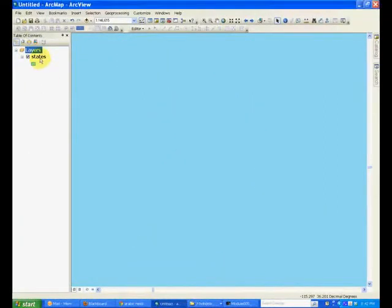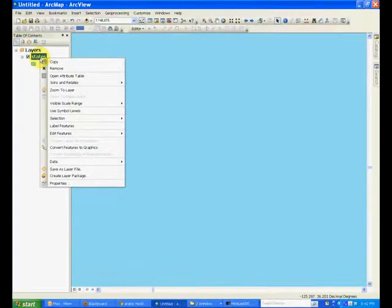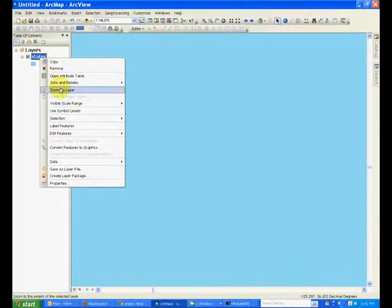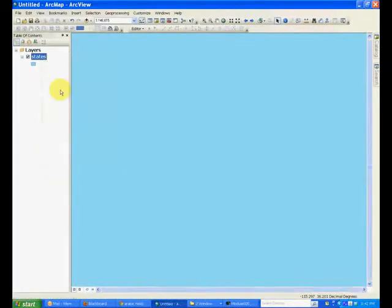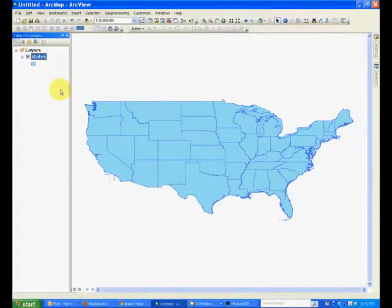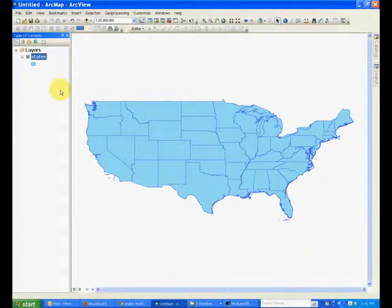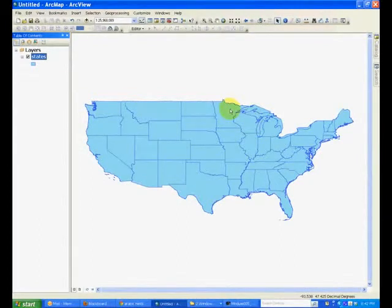Now right click states and find an option called zoom to layer. This will change the zoom or map extent of the map to fit this layer onto the map area.